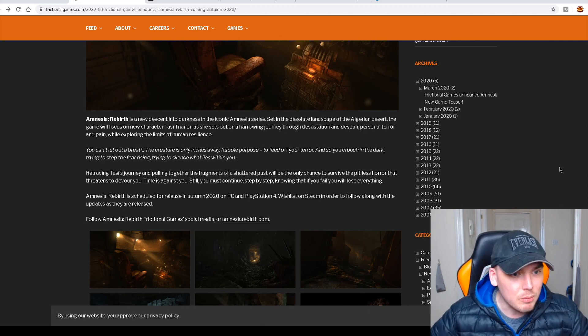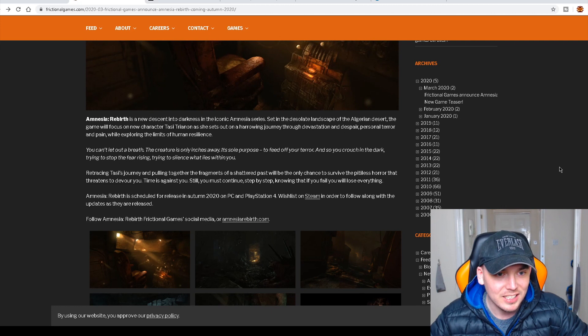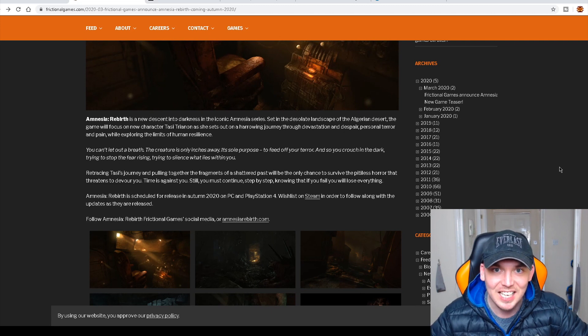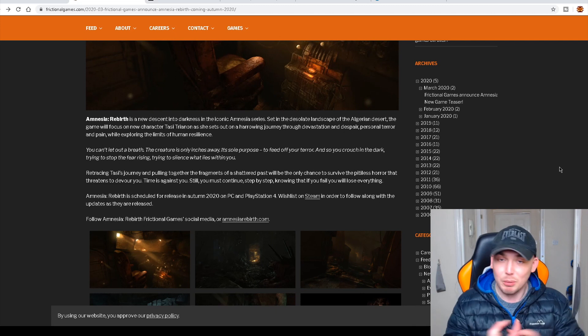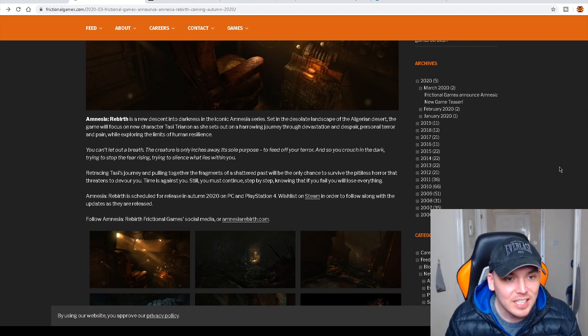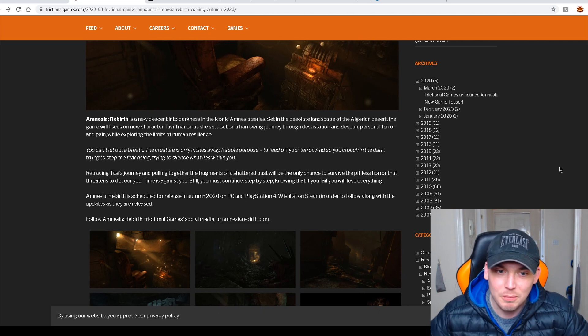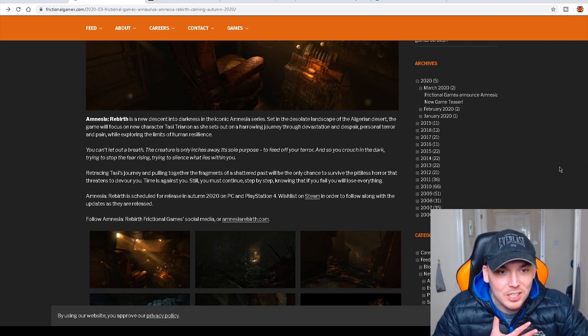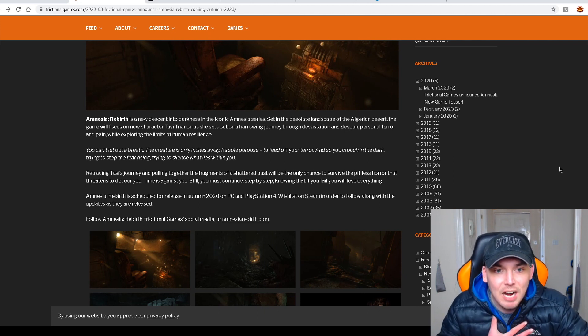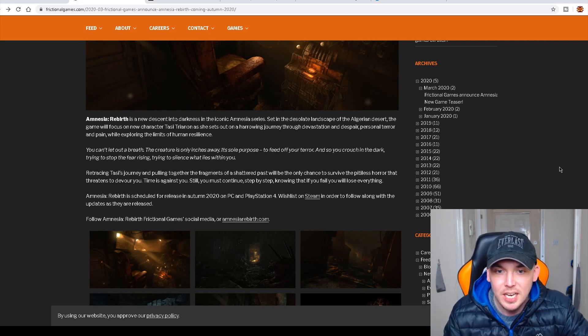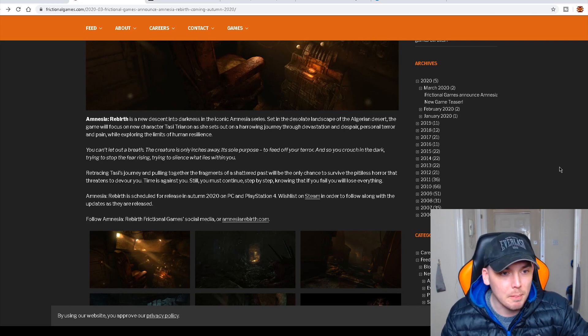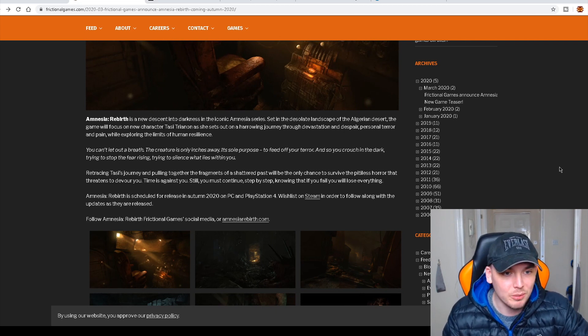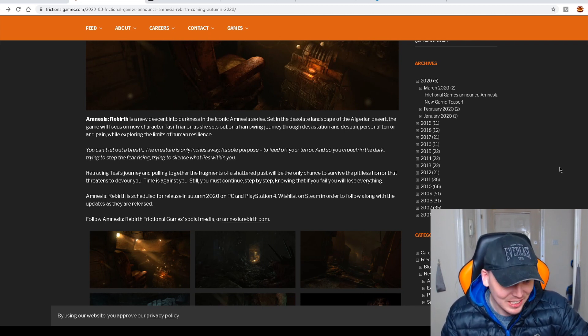Where were we? Algerian Desert. The game will focus on new character Tessie. I am Tessie. So that's the protagonist. We were going to talk about that as well. Tessie Trianon. As she sets out on a harrowing journey through devastation and despair. Personal terror and pain while exploring the limits of human resilience.